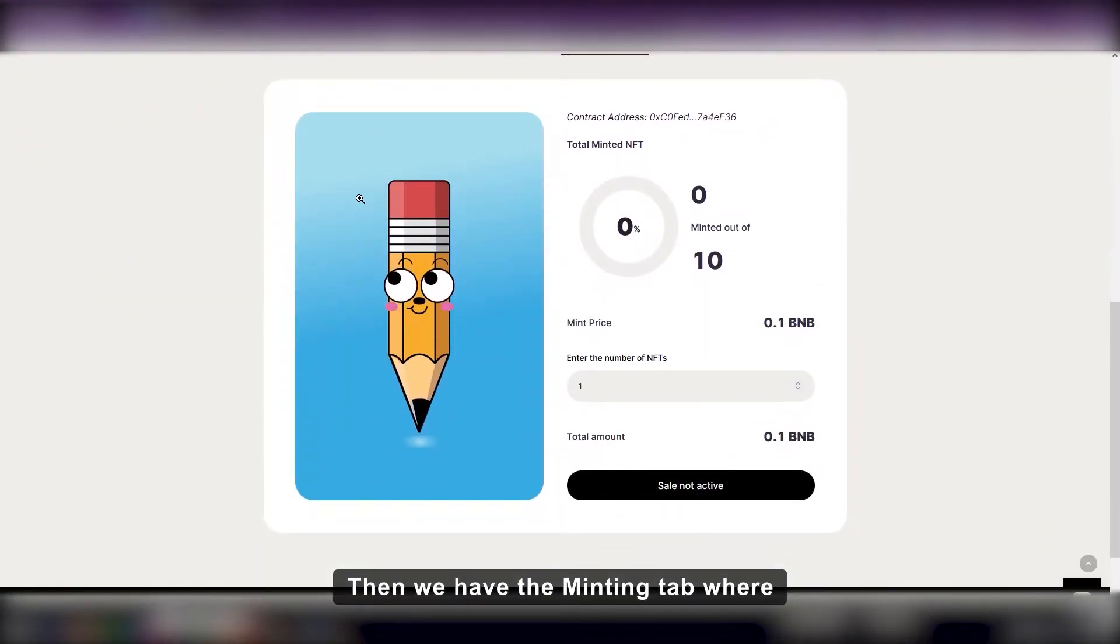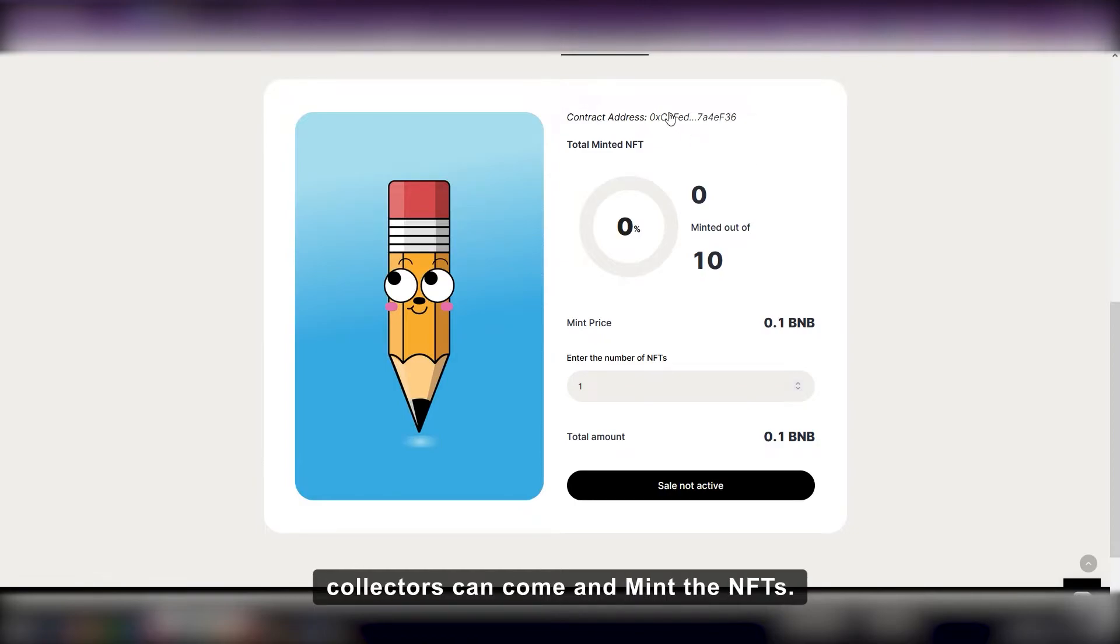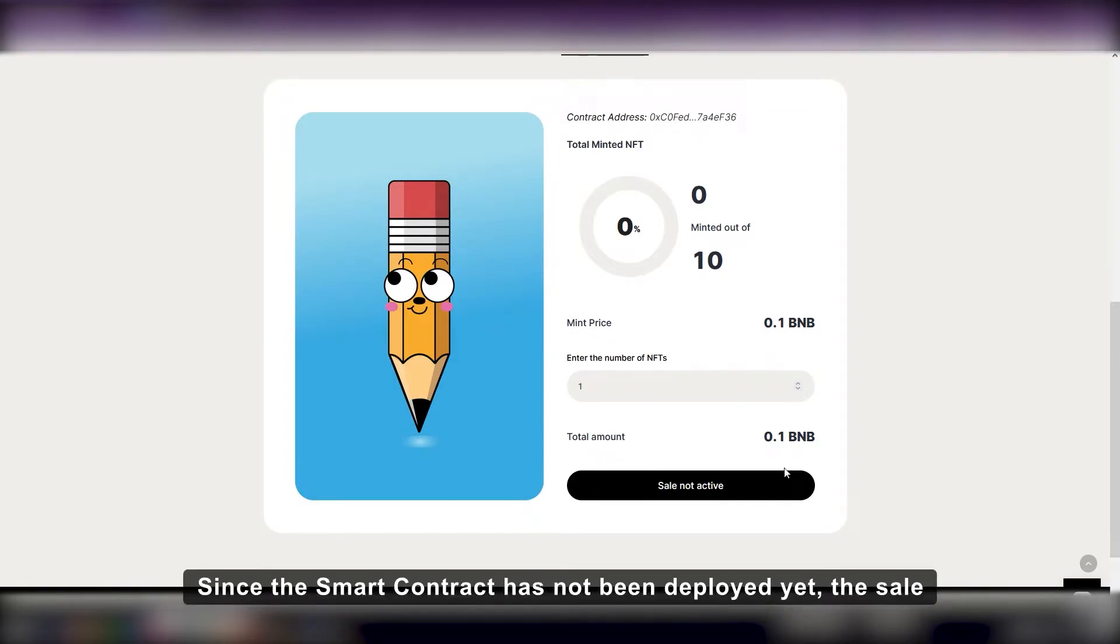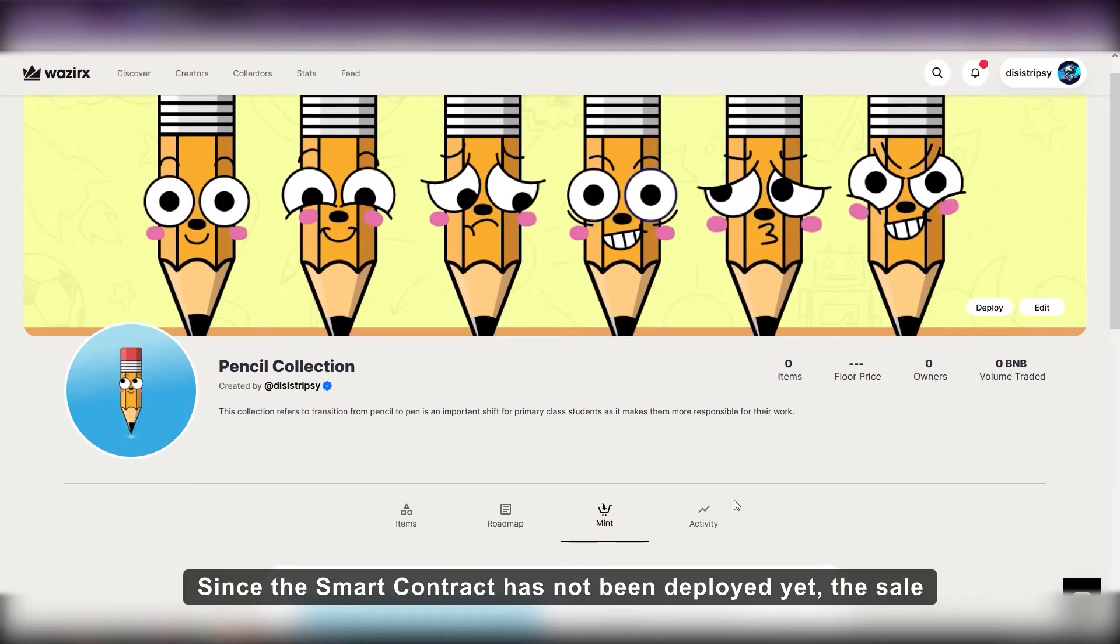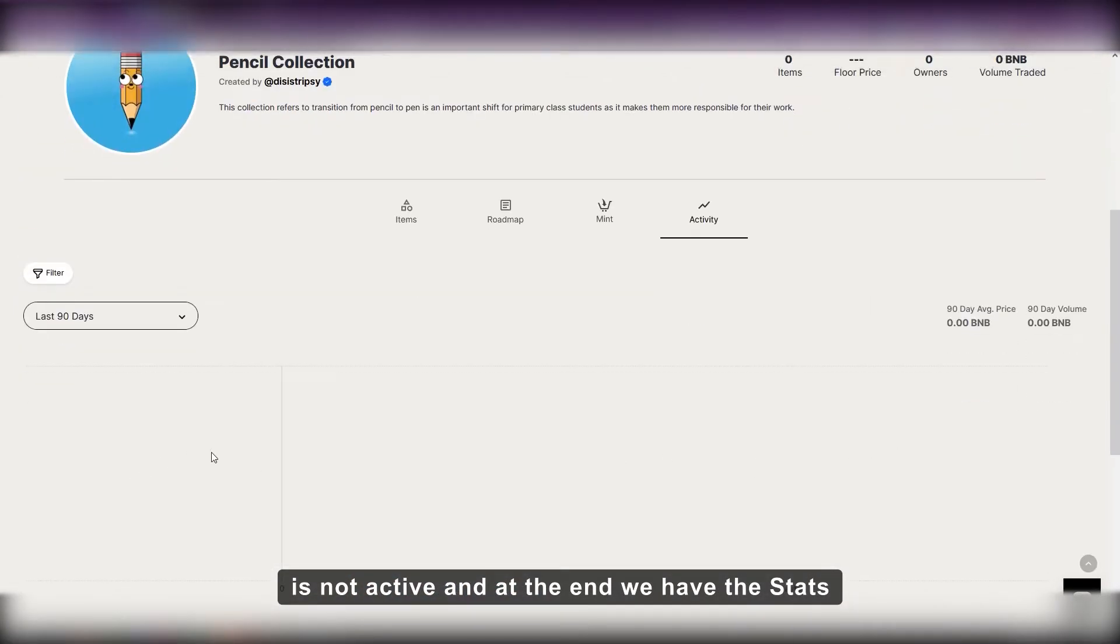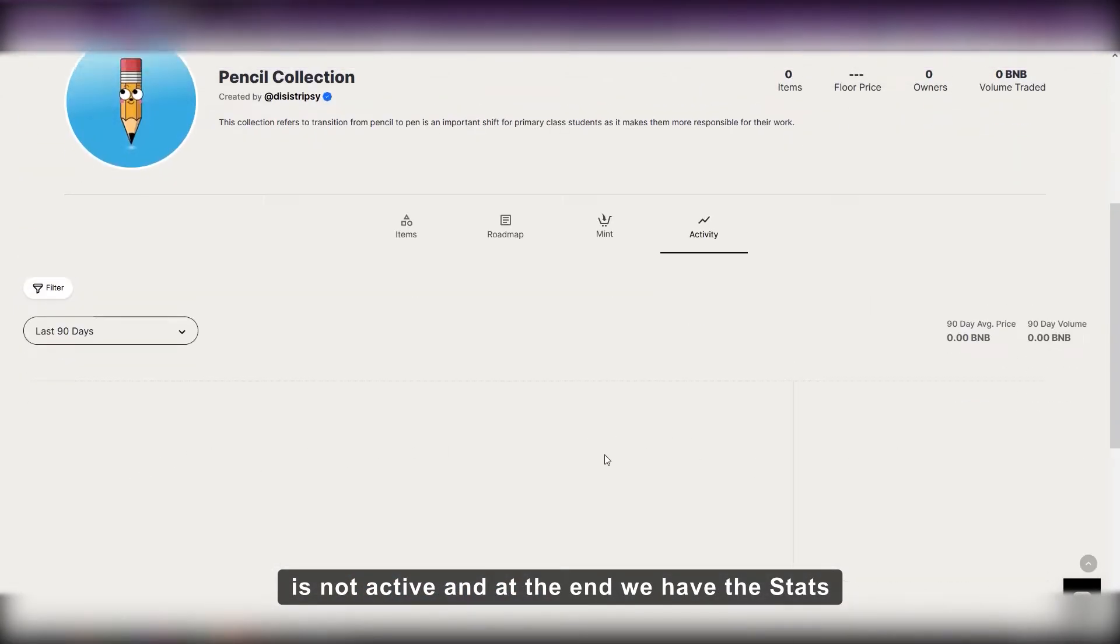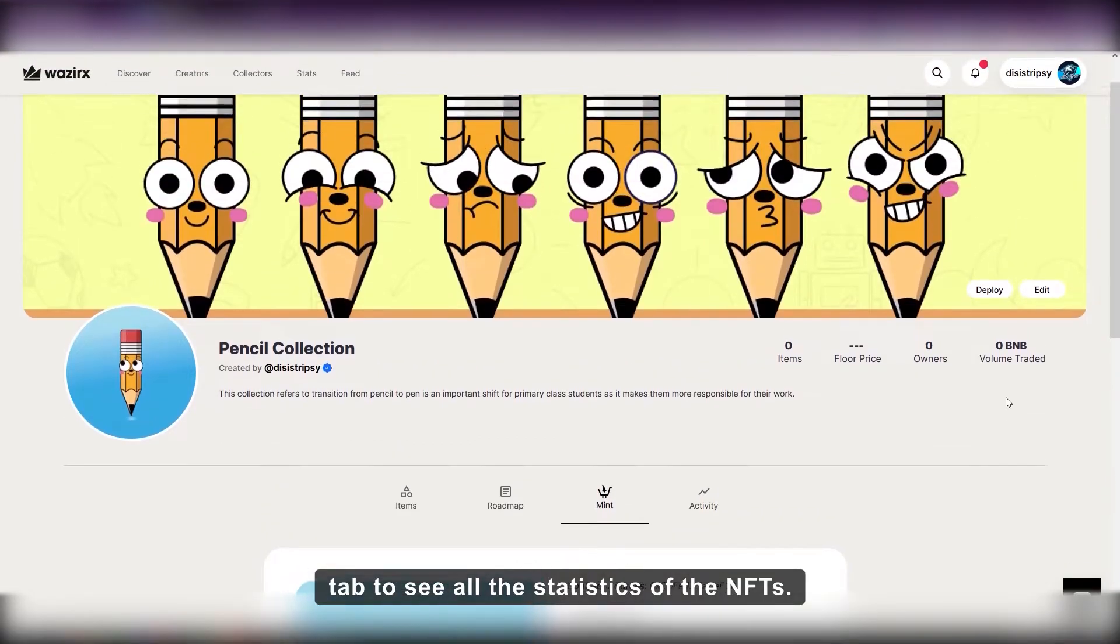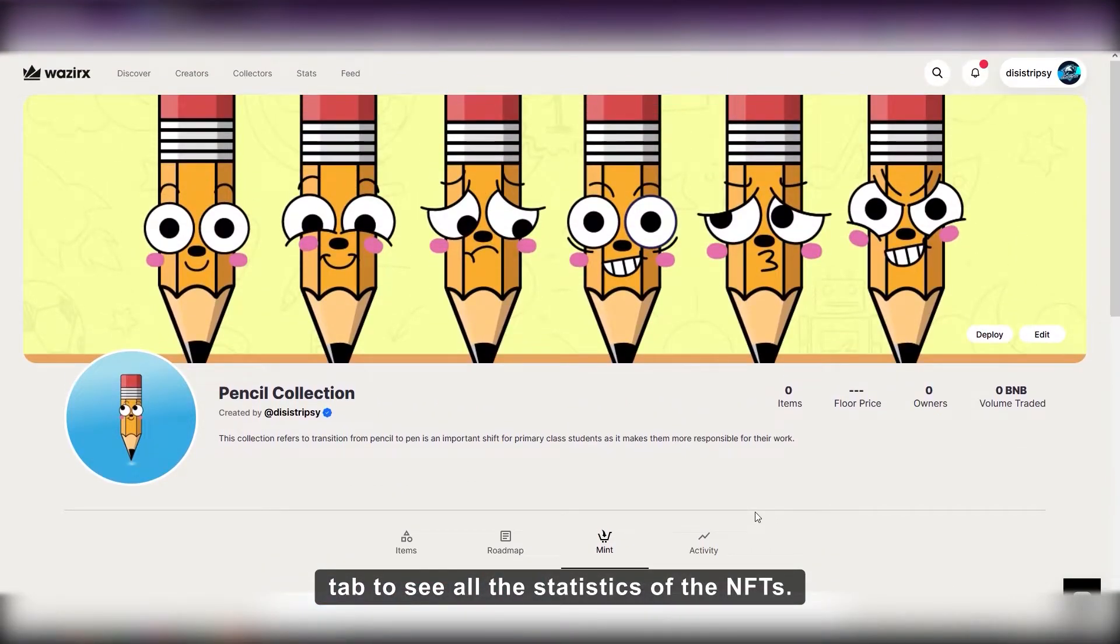Then we have the minting tab where collectors can come and mint the NFTs. Since the smart contract has not been deployed yet, the sale is not active. And at the end, we have the stats tab to see all the statistics of the NFTs.